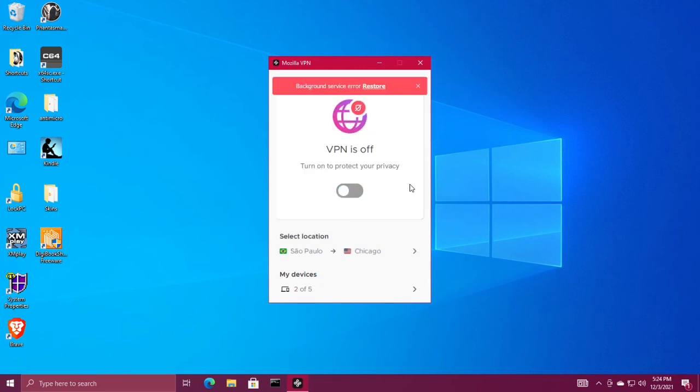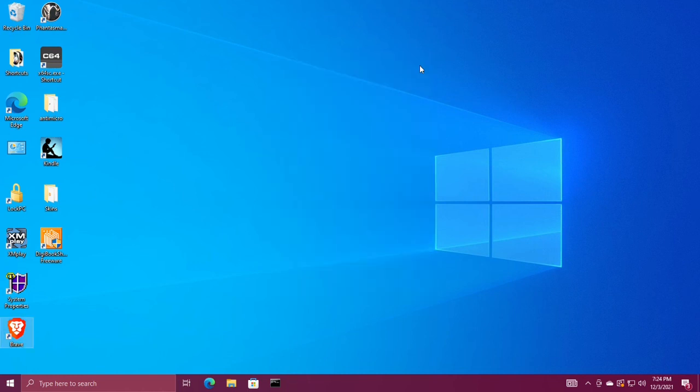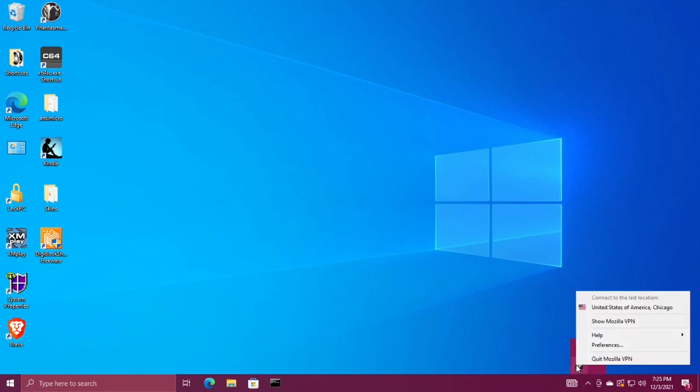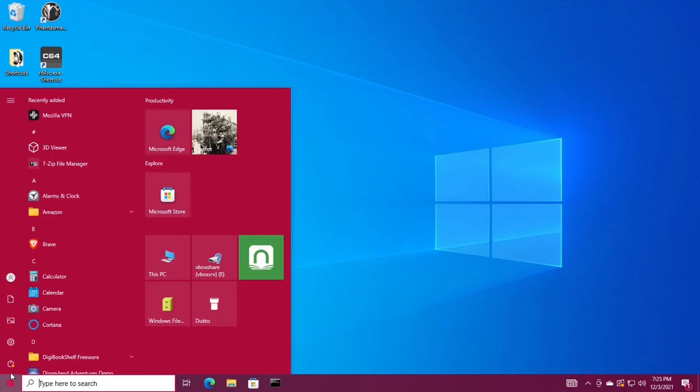If you get this background service error, you need to completely close out of Mozilla VPN by clicking the X in the upper right corner, and then going to your hidden apps in the taskbar. Right-click Mozilla VPN and choose quit Mozilla VPN. Then go to your start menu and start Mozilla VPN again.